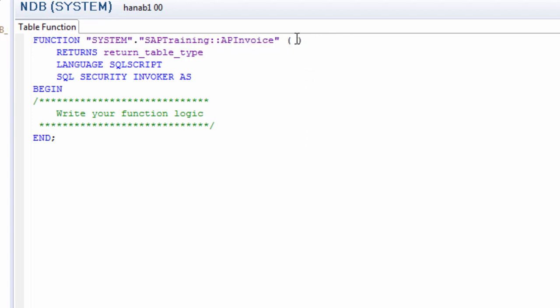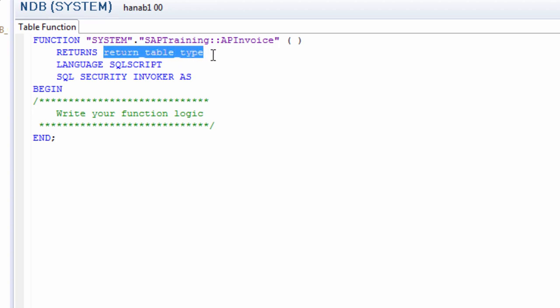The first section says that it's a table function and the location of the table function. In the parentheses, you can enter any input parameters that you're going to include in the query later on. Next, you identify what kind of function to return. We would use here table.